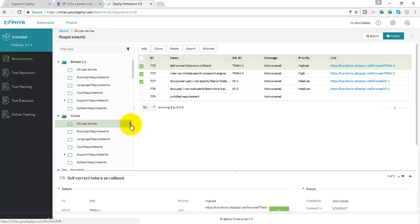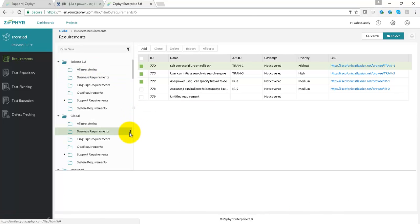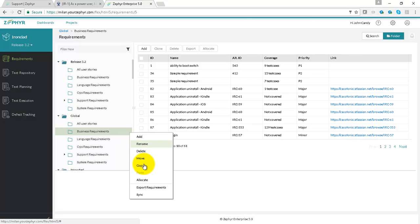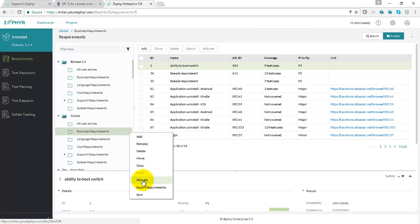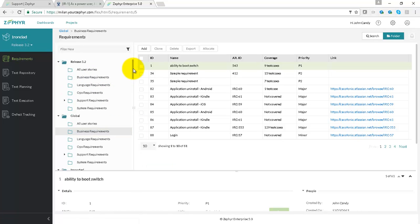You can also take an entire folder from the global tree and allocate the entire set of requirements from the folder in the global tree to the local tree. Requirements reports can also be generated. You can generate reports for singular requirements.